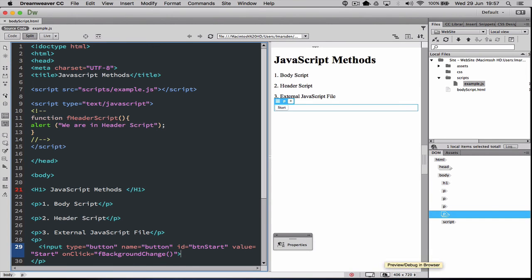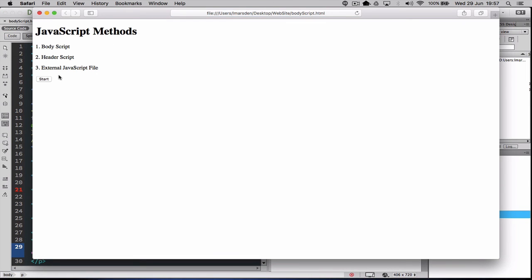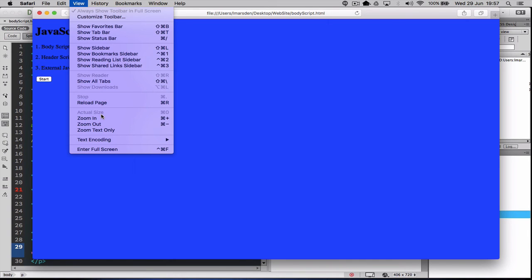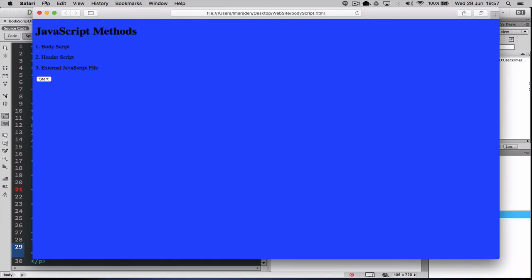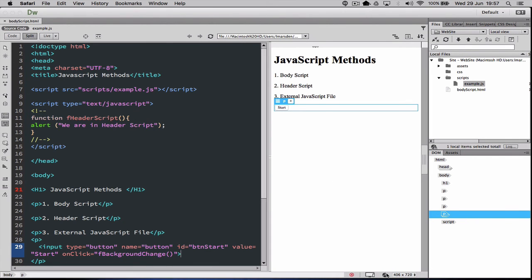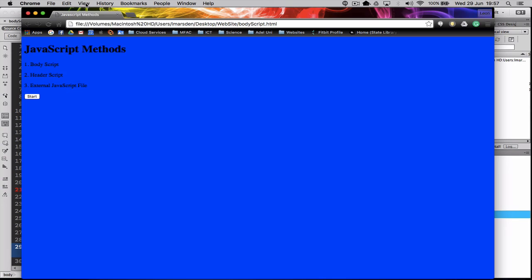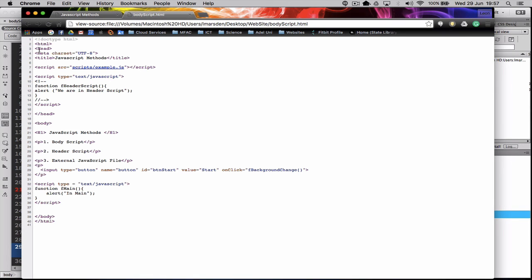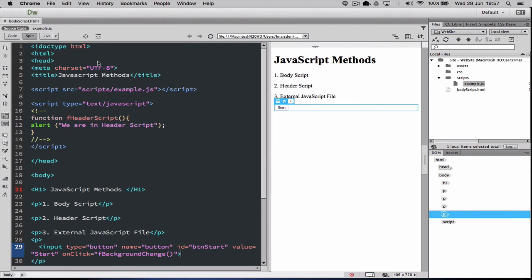When we save and run this in Safari, clicking the button turns the background blue. If we open it in Google Chrome and go View Developer, View Source, you only see the main HTML document — you don't actually see the external JS file. This is a good way of keeping your code secure from the end user.